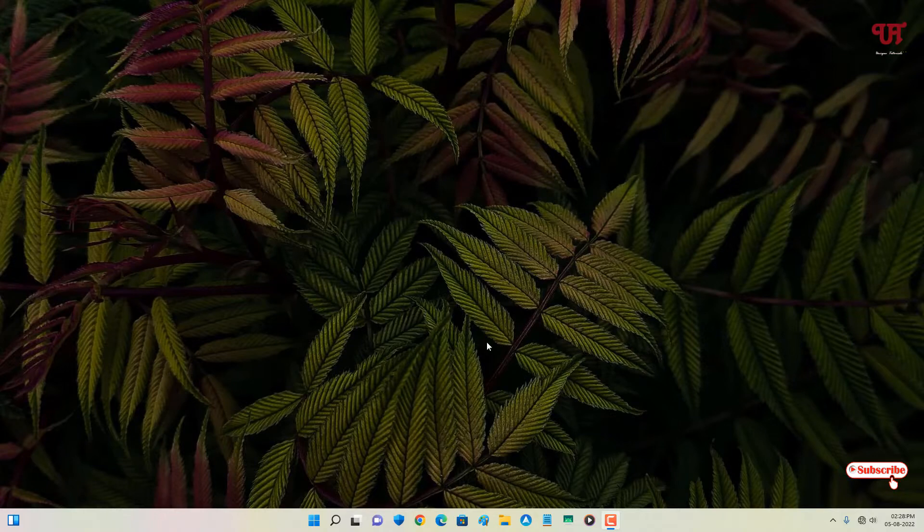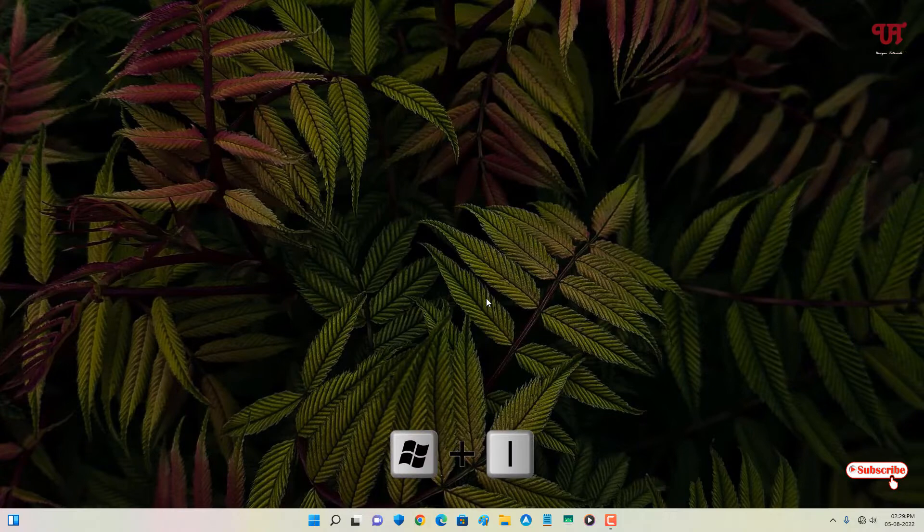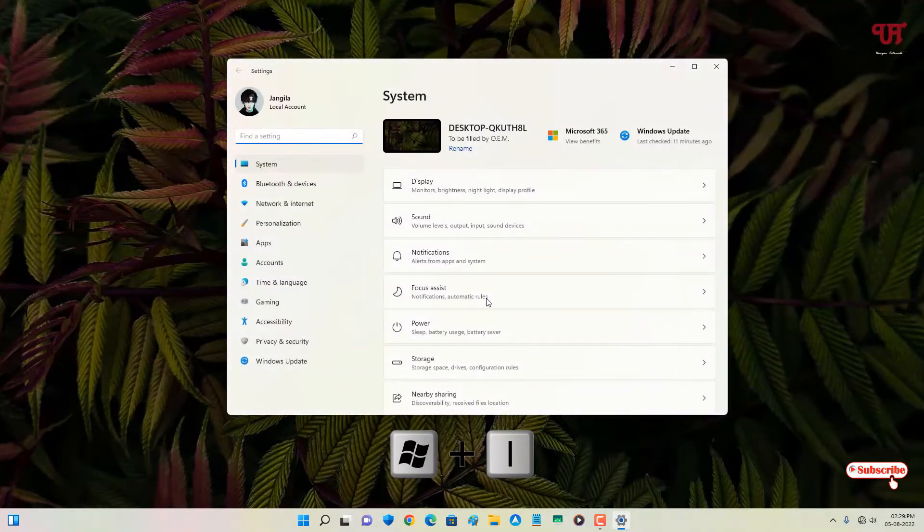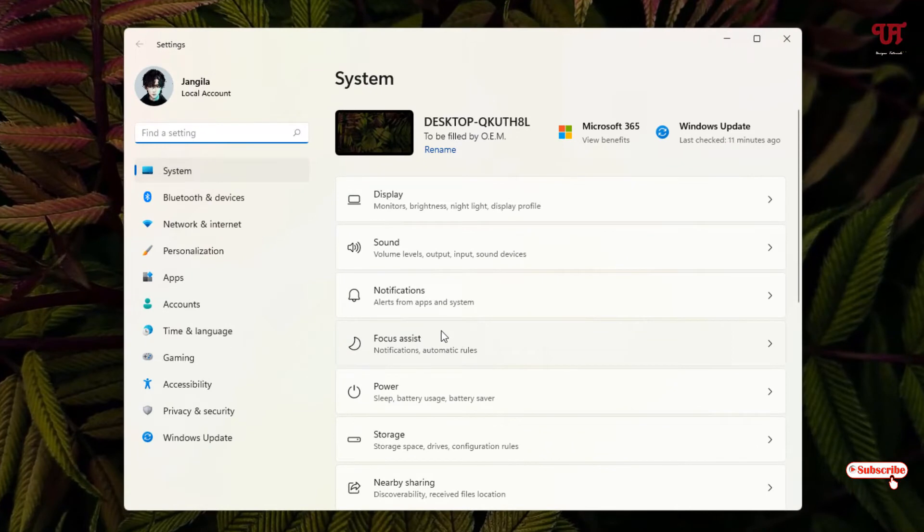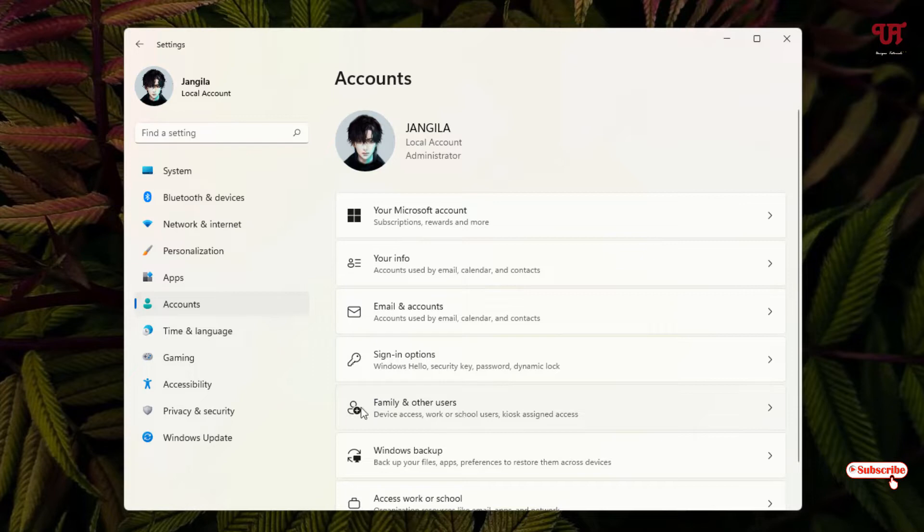If you're using Windows 11, on your computer keyboard just press Win+I to open the settings. You will see here on the left side Accounts, just click on it. Now on the right side you will see one option Family and other users, just click on it.